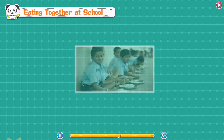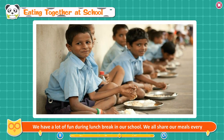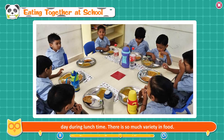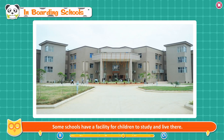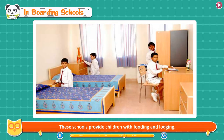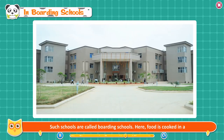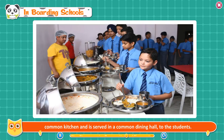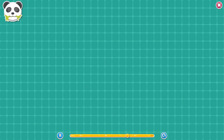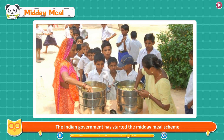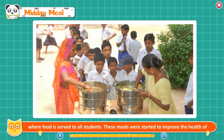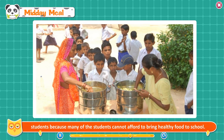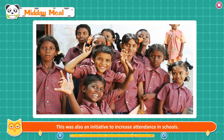Eating together at school. We have a lot of fun during lunch break in our school. We all share our meals every day during lunch time and there is so much variety in food. Sharing our meals brings us closer to our friends. In boarding schools, some schools have a facility for children to study and live there, providing food and lodging. In such schools, food is cooked in a common kitchen and served in a common dining hall.